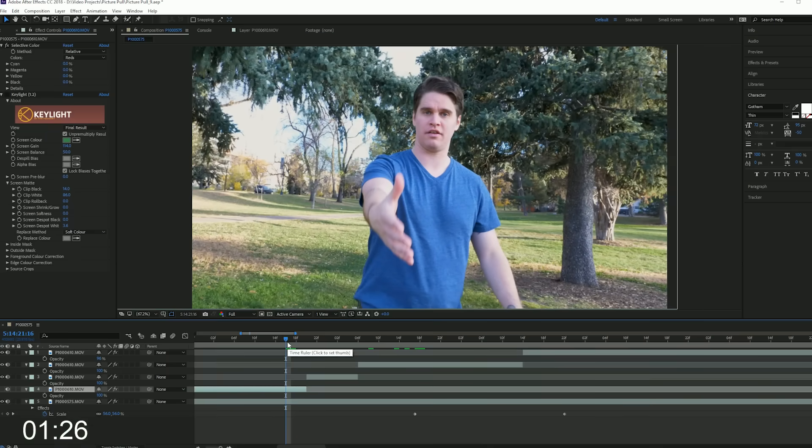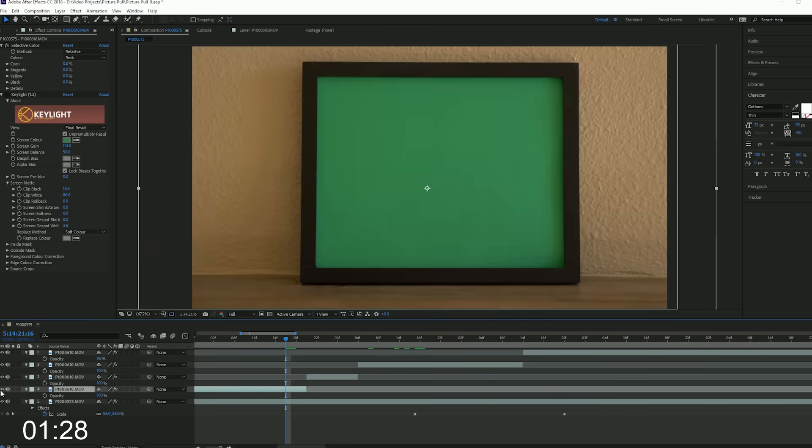For this effect you're going to need green construction paper in a picture frame, footage of your friend outside pulling your hand. Then from After Effects you're going to take that footage, line it up with your picture frame footage, and key out the picture frame.